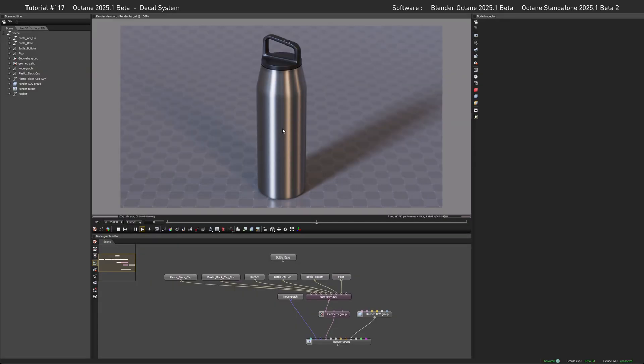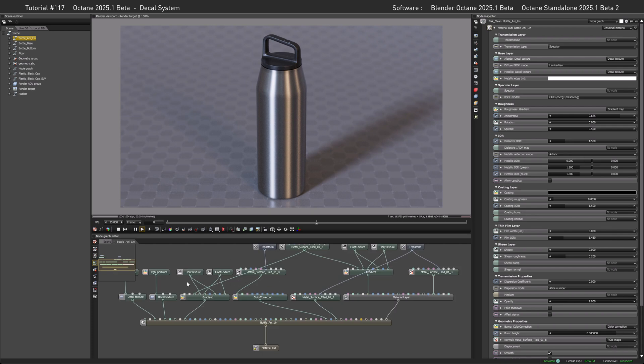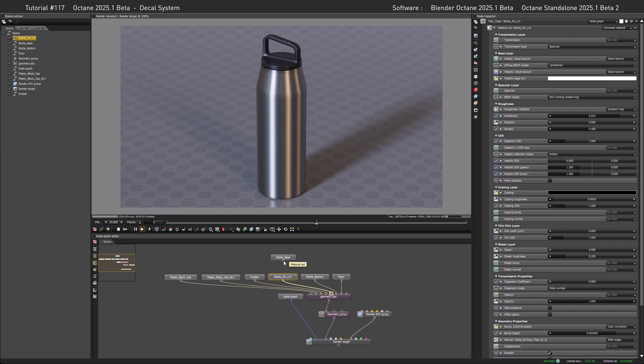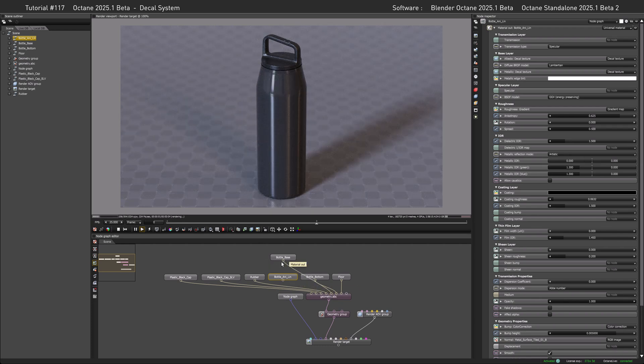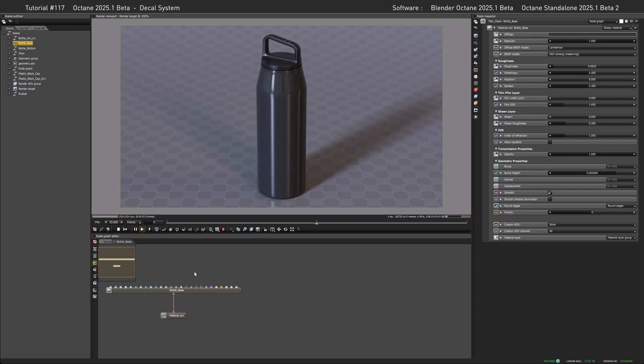Welcome to standalone land! A viewer named Fladan pointed out that I skip over the 'land' part whenever I talk about standalone, so hopefully in unison with Cinema 4D land and Blender land this makes for a more rounded experience. Now, let's talk about the sticker in the room. We have an anisotropy material here which is a little bit too complex to explain things with, so let's exchange it for a glossy material that is much more simple.